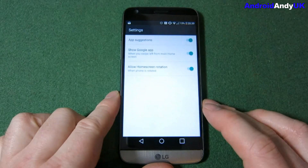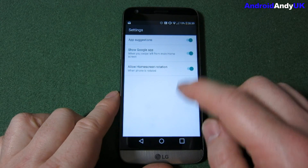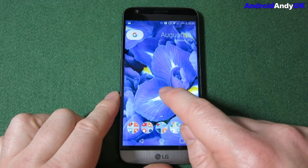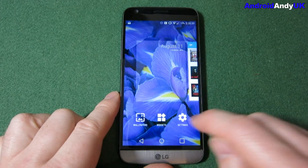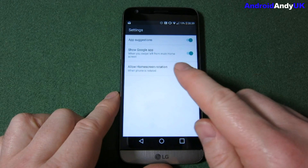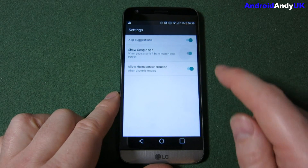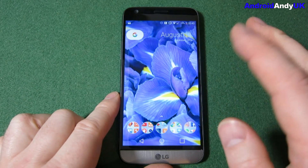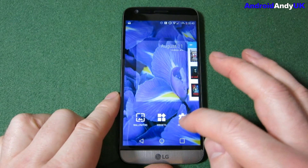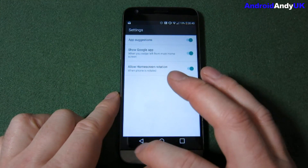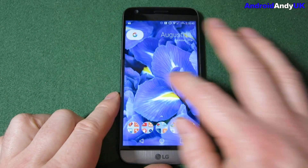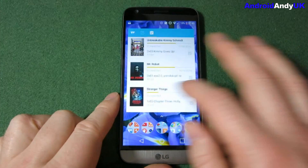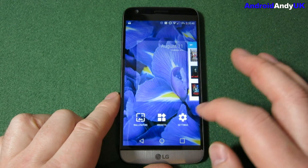While we're in there, let's look at the other settings because there aren't many of them. App suggestions show at the very top of the app drawer. There's also 'show a Google app' — I'm not quite sure this is working; I'll turn it off. It doesn't work as you'd expect. I've seen someone else where it has worked, so I'm not quite sure what that's about.